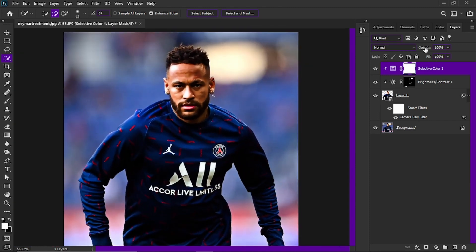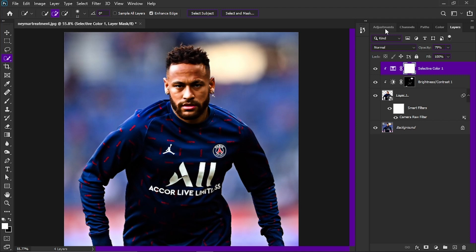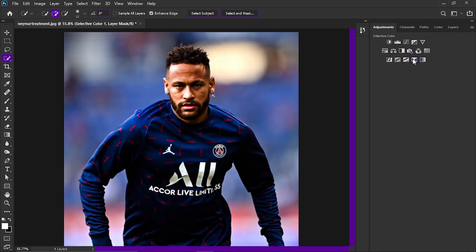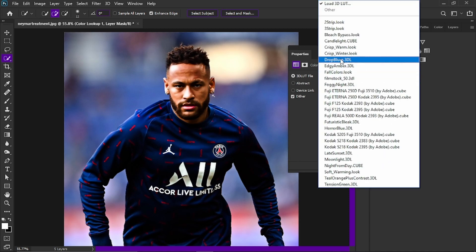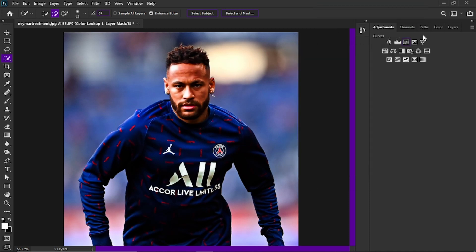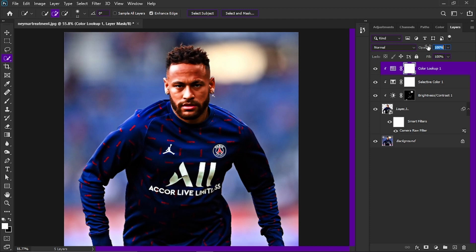Reduce the opacity of the Selective Color layer to around 80%. Now go to the Adjustments tab and choose Color Lookup. Clip it, then click and choose the Tristrip (.look) option. That gives a reddish color. It's obviously too much at full strength, so reduce the opacity to around 40%. That bit of red makes it look better.